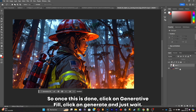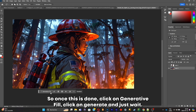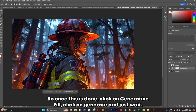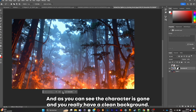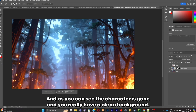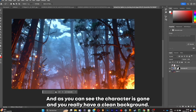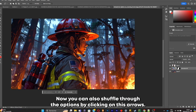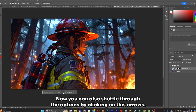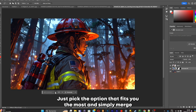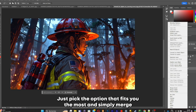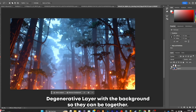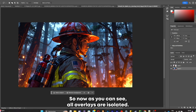Once this is done, click on Generative Fill, click on Generate and just wait. As you can see, the character is gone and you have a really clean background now. You can also shuffle through the options by clicking these arrows. Just pick the option that fits you the most and merge the generative layer with the background so they can be together.